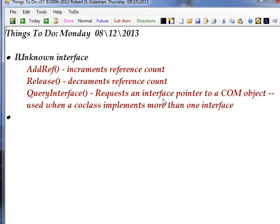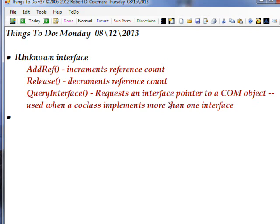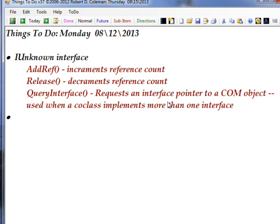And then the third method is QueryInterface, which allows you to get an interface pointer to other COM objects that are within the COM server. That's only used when the CoClass implements more than one interface. I think these will become more clear when we look at examples.